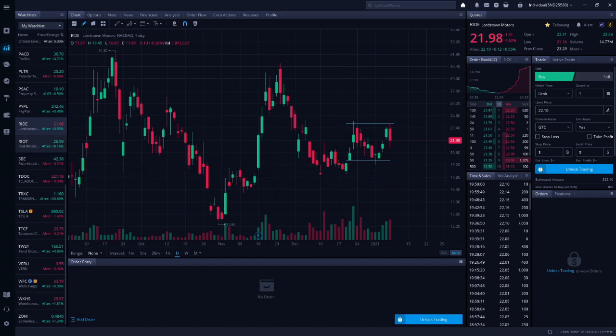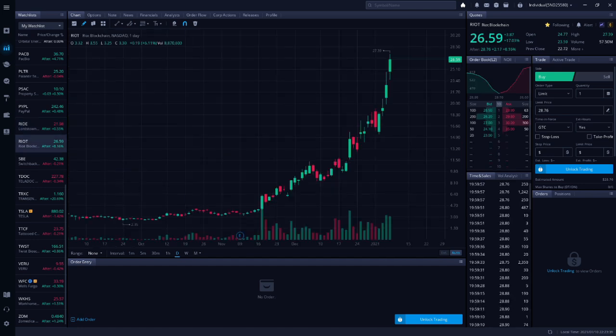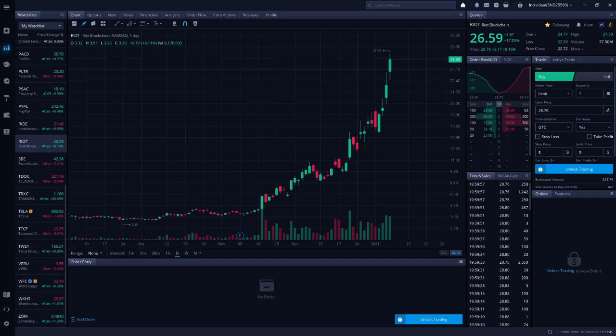Next up is RIOT, Riot. This is a Bitcoin miner. Charlie likes MARA better in the short term, but recommends Riot if you are risk-averse, because it won't drop as much as MARA if Bitcoin pulls back.